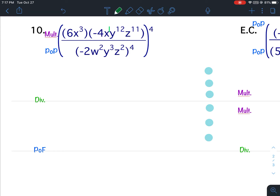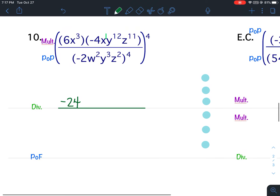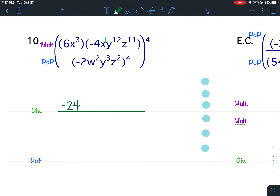In the numerator I'm going to multiply: 6 times negative 4 is negative 24. I have an x to the third and an x to the first — when you multiply, you add exponents, so that becomes x to the fourth. I only have one y term in the numerator, so I'm going to bring down my y to the 12th.